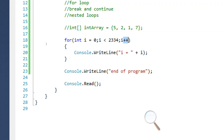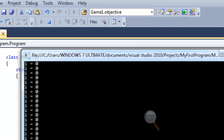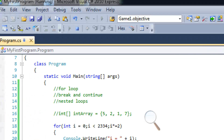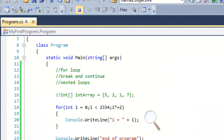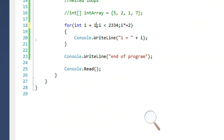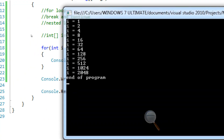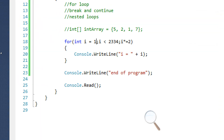We're also not limited to incrementing by 1. We can multiply by 2 if we want — so times equals 2. But that won't work if i starts at 0, so if we set i equal to 1 it should work now. And we get 1, 2, 4, 8, 16, 32, 64 — it's multiplying by 2 until it exceeds the limit.